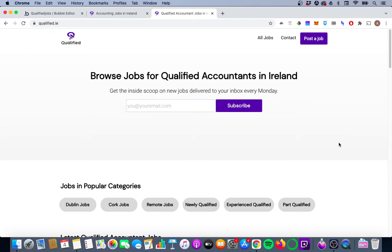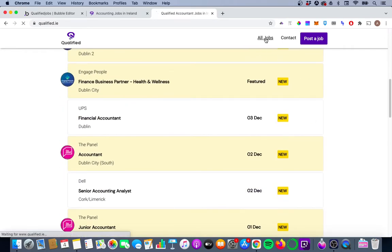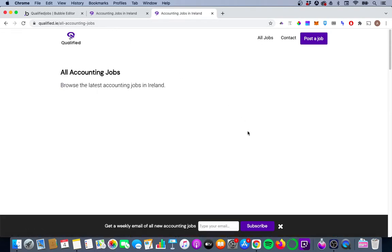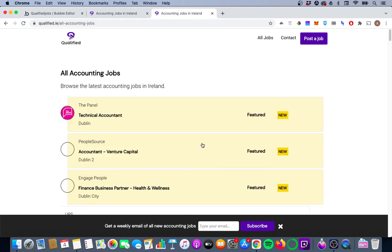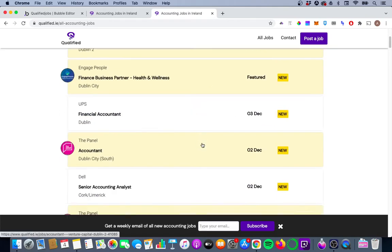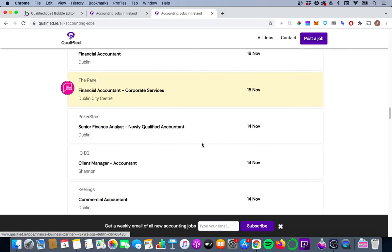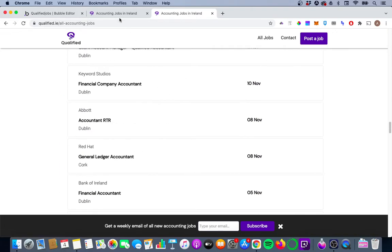Today we're going to look at how you can implement pagination for repeating groups in your Bubble app. This is qualified.ie, a job website I built on Bubble. I have a page called 'All Accounting Jobs' that displays every job on the site. As of now we have 85 jobs, so this repeating group takes quite a while to load, which isn't ideal. Users can scroll down through all 85 jobs, but I think there's a better way.